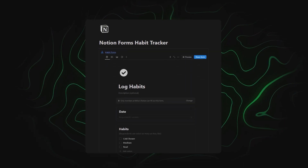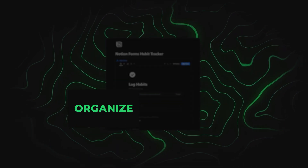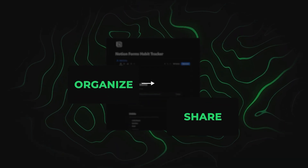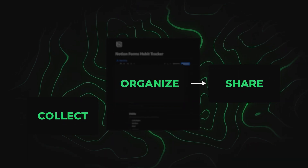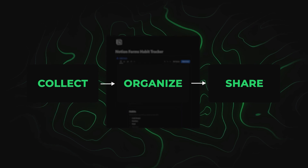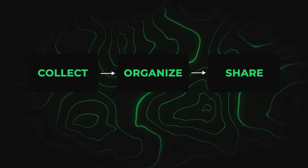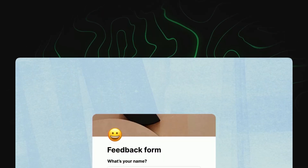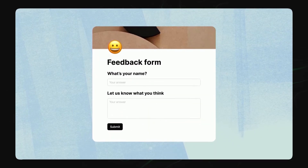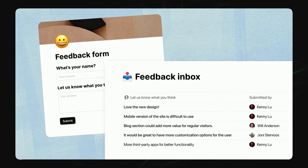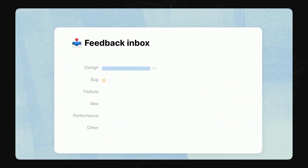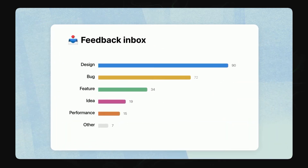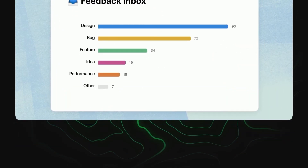With the new Notion Forms, Notion isn't just good at organizing and sharing information anymore, but with collecting that information as well. With this information, you can filter, sort, analyze, and take action on it all in one place, as well as visually show the results with Notion Charts.